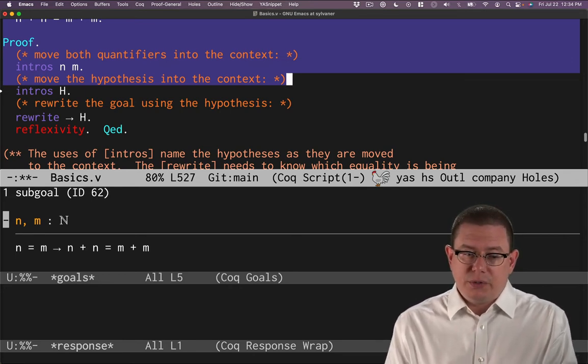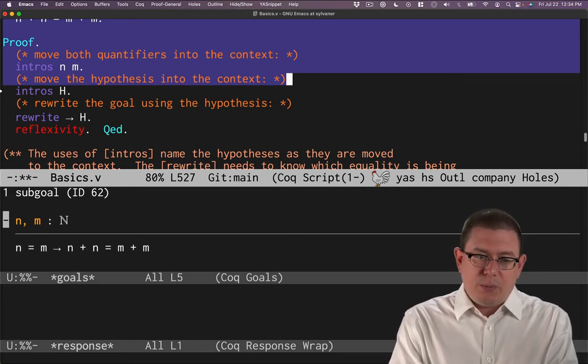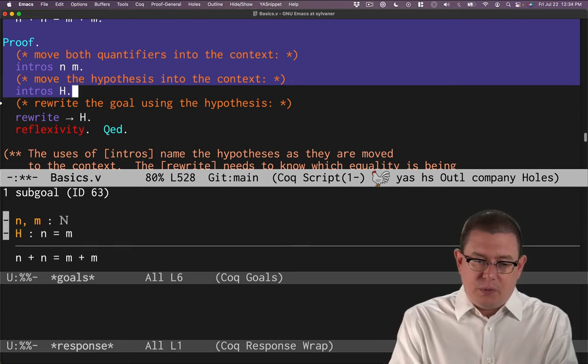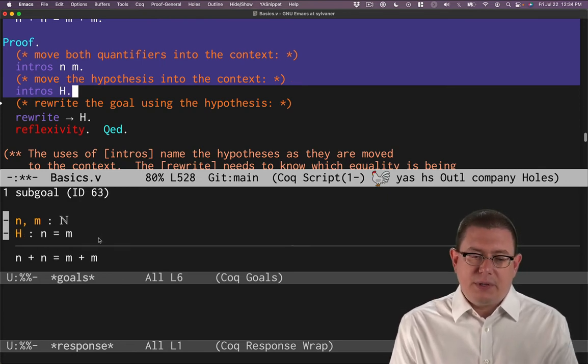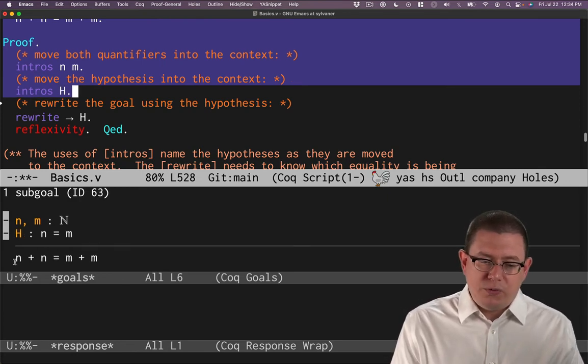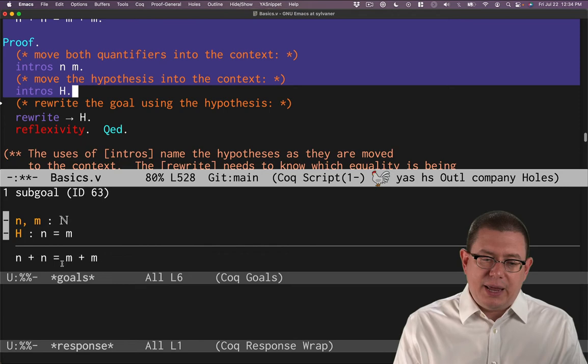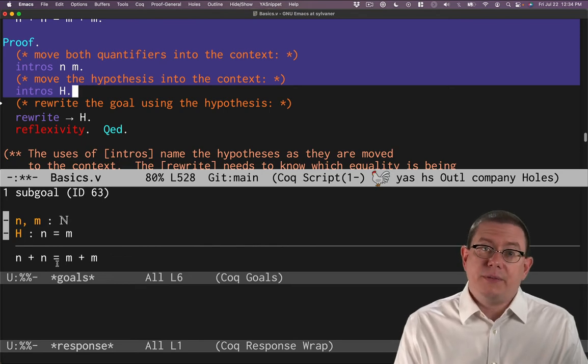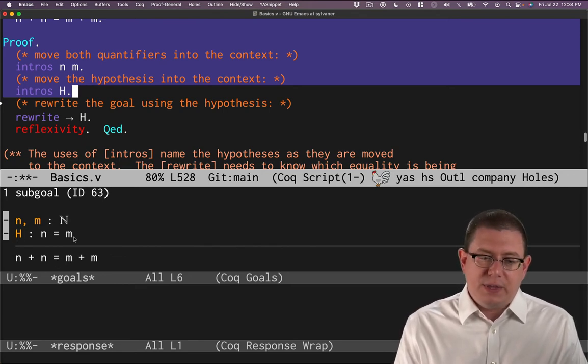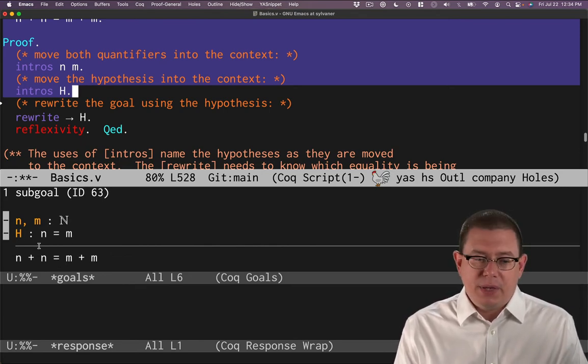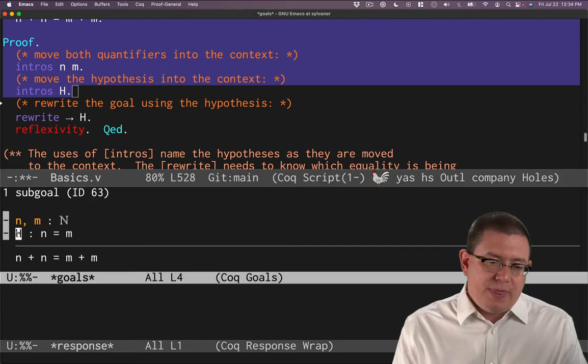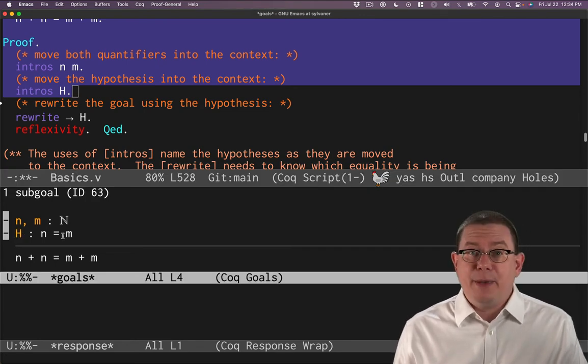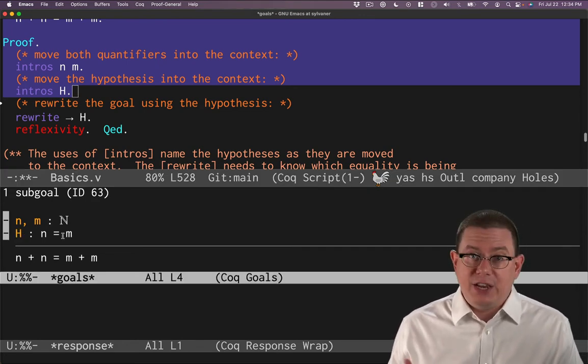We'll move that into the context using the same tactic, intros, and we'll give it the name h. That moves that assumption, that antecedent from the left-hand side of the arrow, up above the line. We now have recorded that n equals m, and we've given that hypothesis a name. We chose h here.